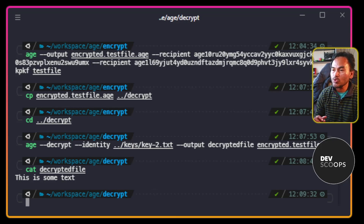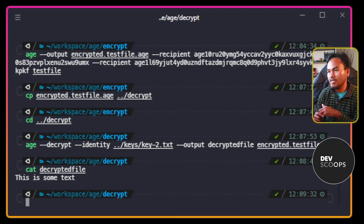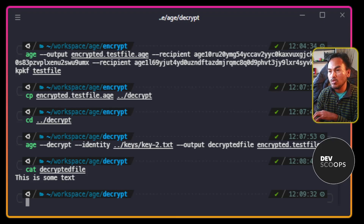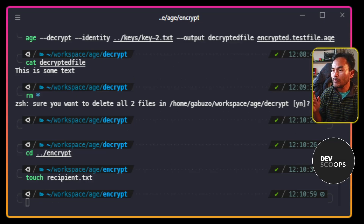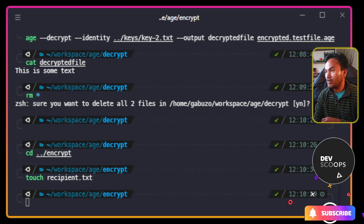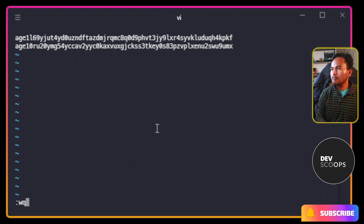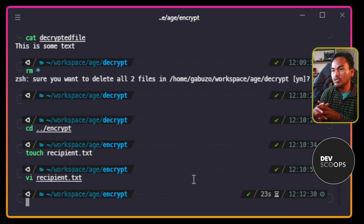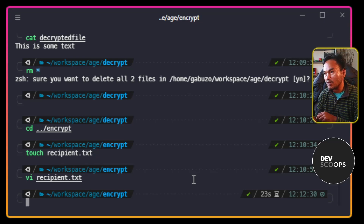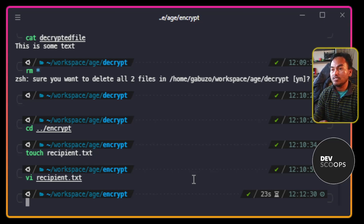If I want to consolidate all the recipients of an AGE encrypted file, I can create a file with all the public keys delimited by a new line. Inside this directory, I'm going to create a recipient file and update it to contain all the public keys that I want to be recipients of my encrypted file. And when encrypting a file, instead of using --recipient in my command, I will be using --recipients-file and the path to the recipients file.